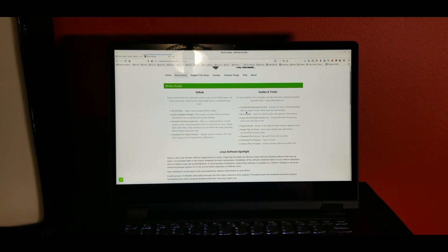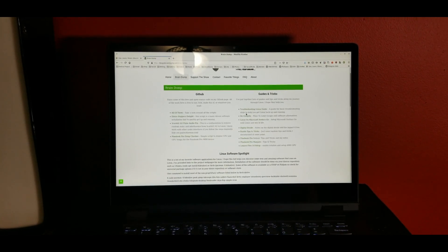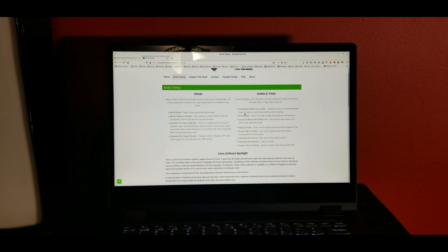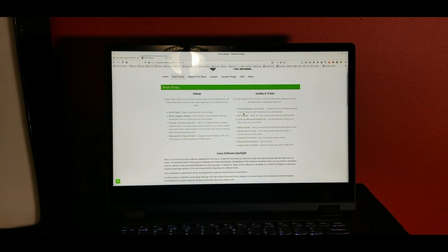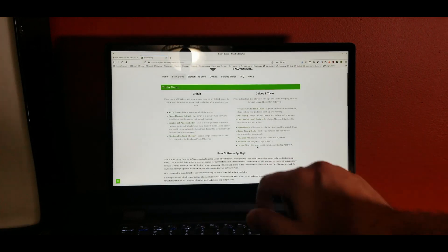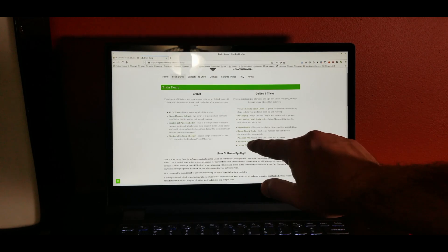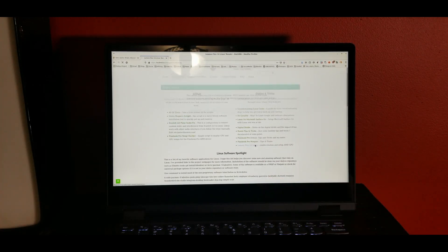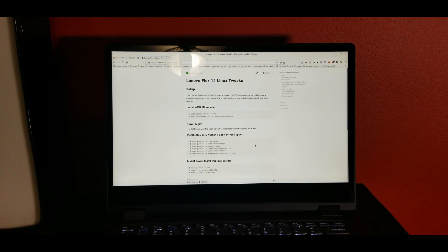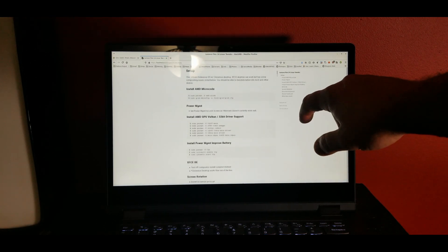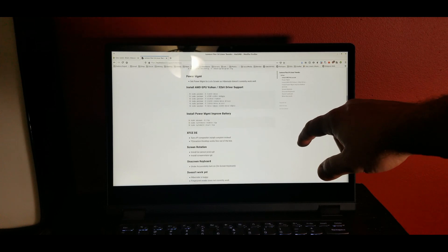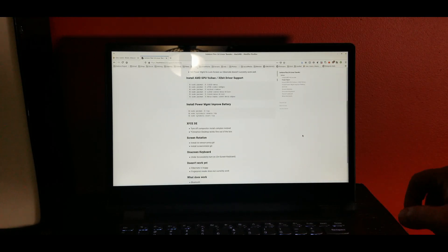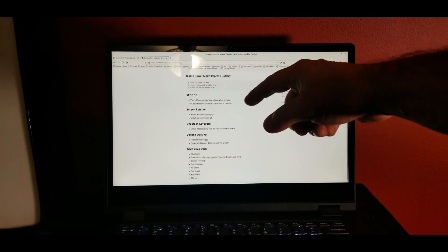Now you're probably thinking I'm sold, I want one. How do I get screen rotation and things to work out of the box? It's simple. Head to DoesGeekCommunity.com, go to the Brain Dump section. You'll see there Lenovo Flex 14 setup, click on that, click on that twice, three times, and then you're going to see the instructions that I have here for installing the AMD microcode, doing your power management, install the AMD GPU Vulkan drivers, do the screen rotation, set up your on-screen keyboard.